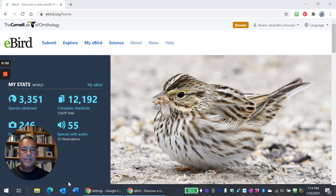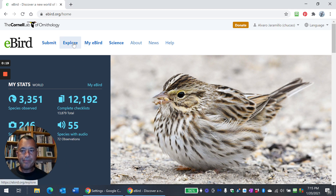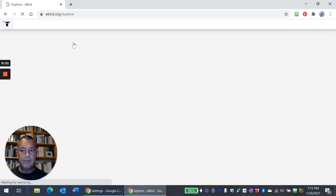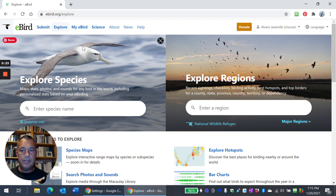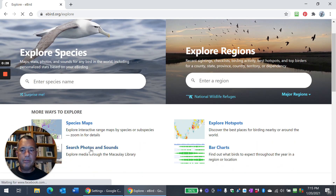Hi everyone. This is a short video to show you how you can use eBird photographs to start looking into some identification problems, or maybe just learn about geographic variation. Here's what you do — it's pretty easy. You go to Explore, and in Explore you will search Photos and Sounds down here when it comes up.